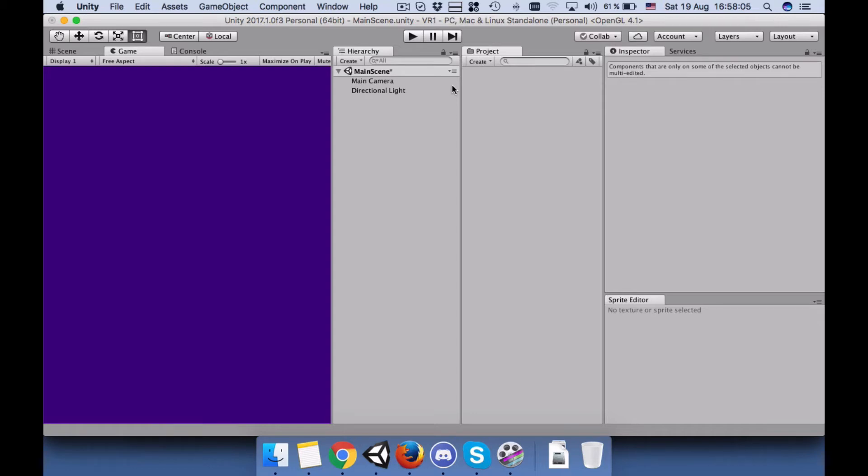Hello everyone, hope you're doing fine. Today in this tutorial I would like to show you how you can create a waiting function in Unity.